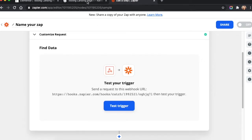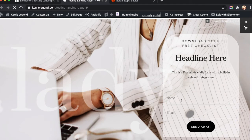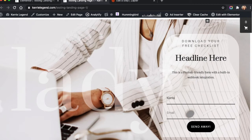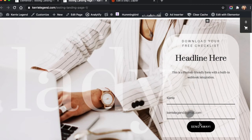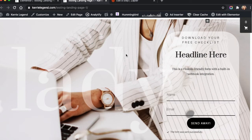So now we have to test our trigger. Here we go. So I'm just going to give it some data. I'm going to type my name and email address in there. Send away. Form sent successfully.